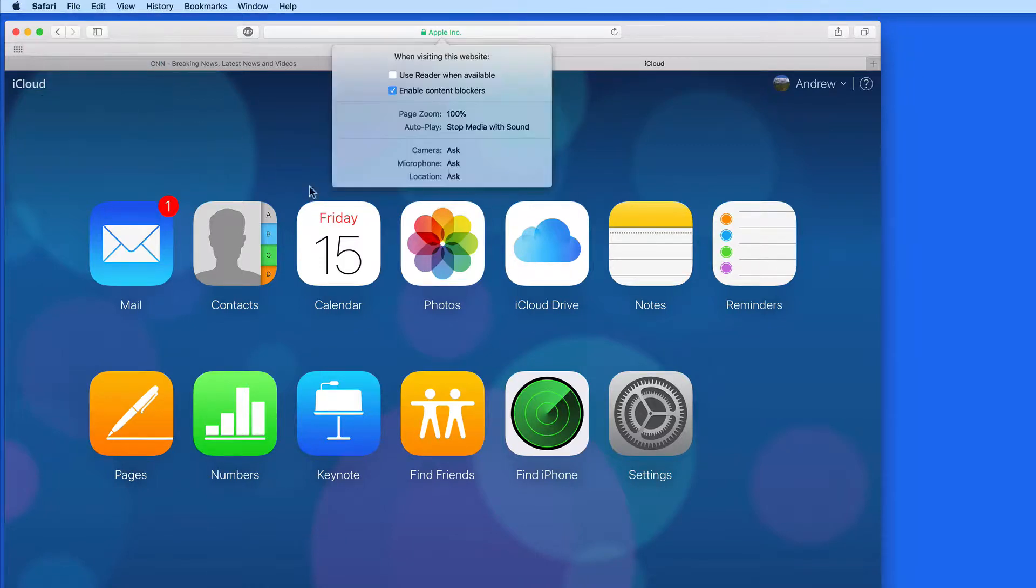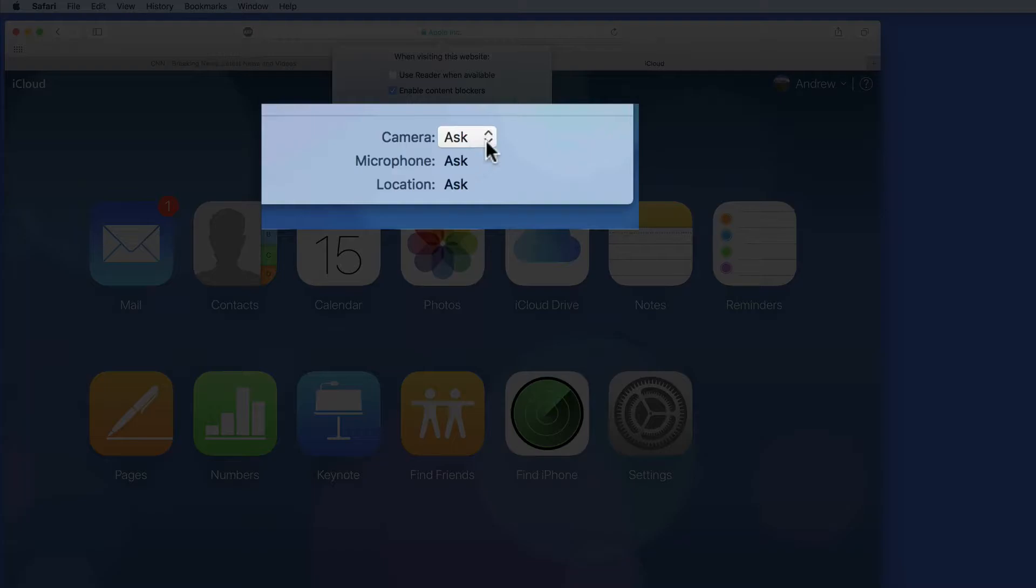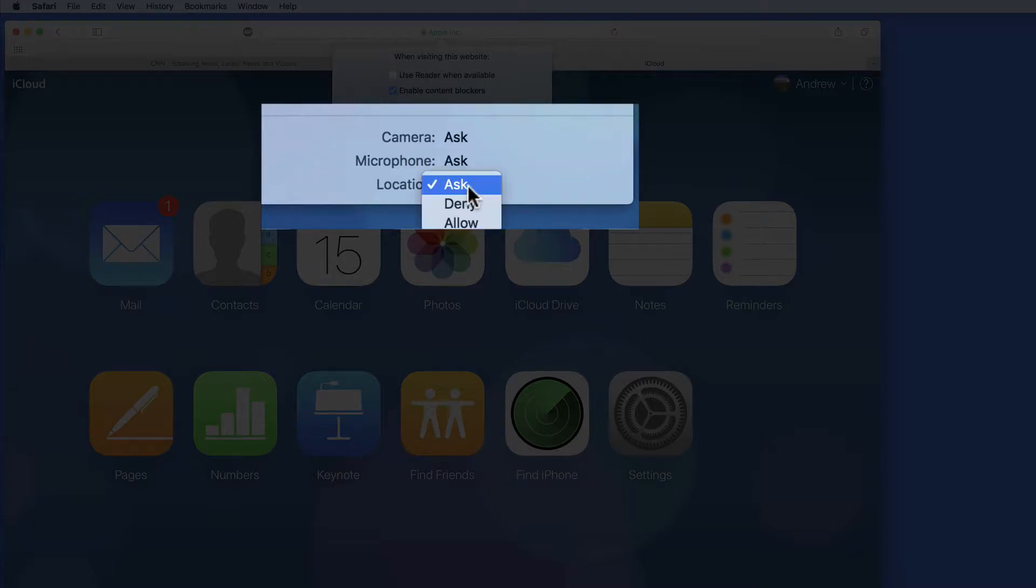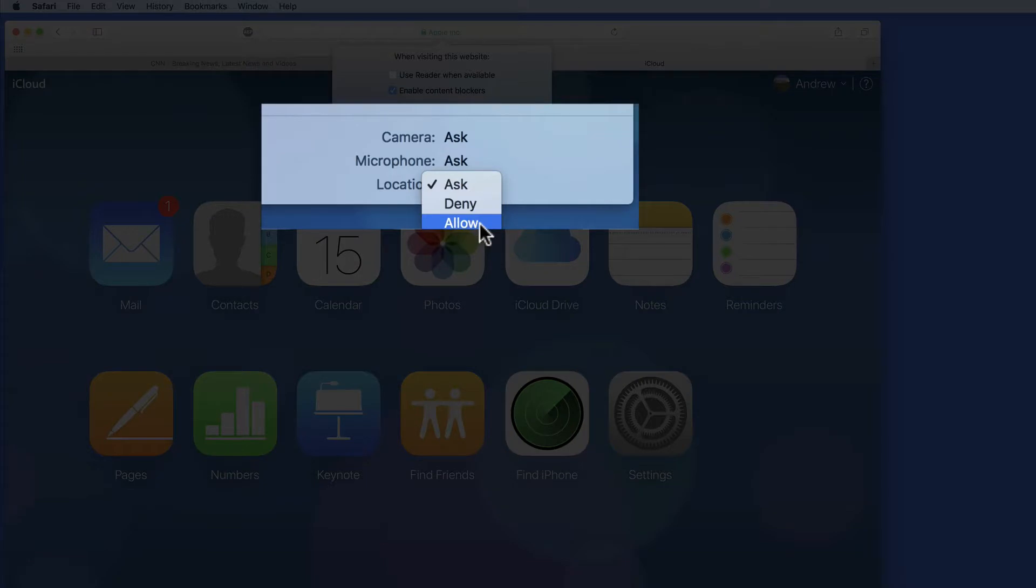Other sites may ask for permission to use your Mac's camera, microphone, and location. We can set all of these to Always Ask, Always Deny, or Always Allow for each website.